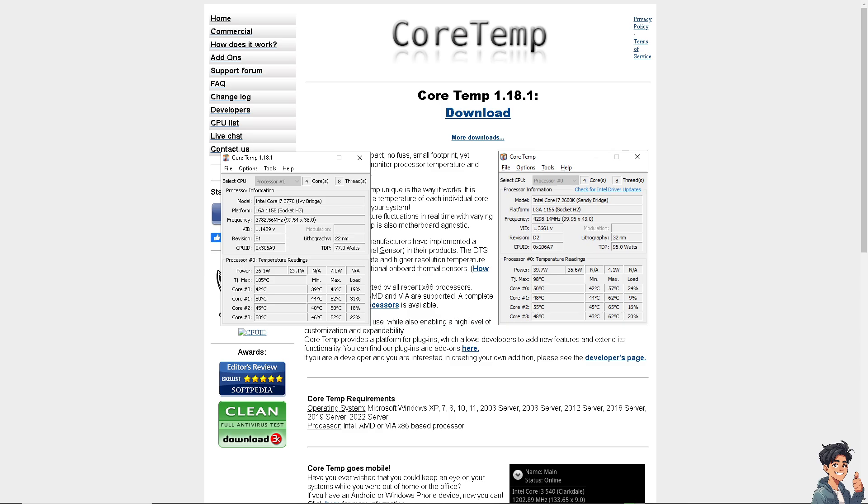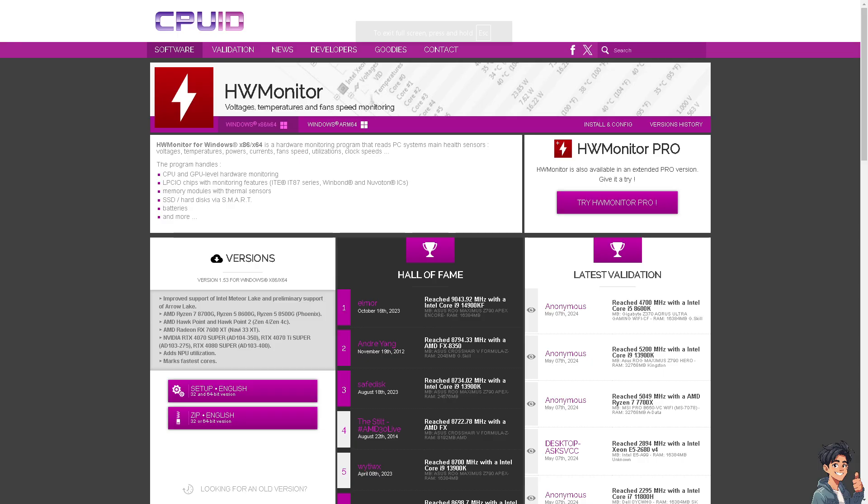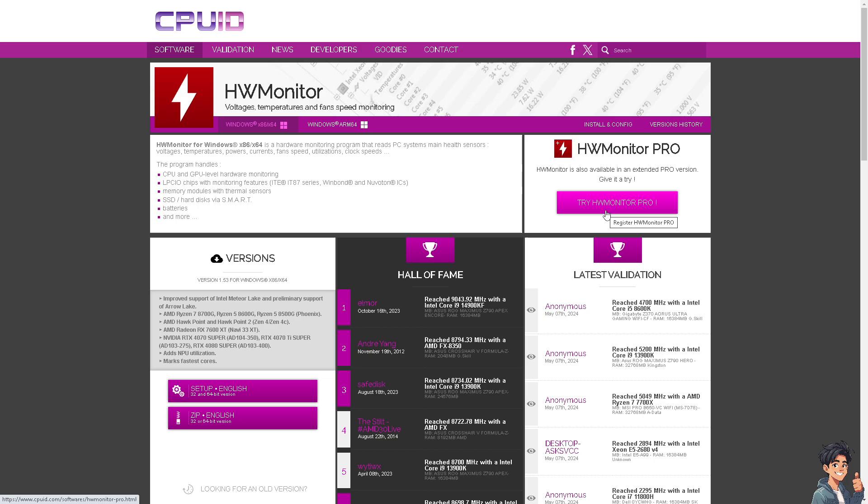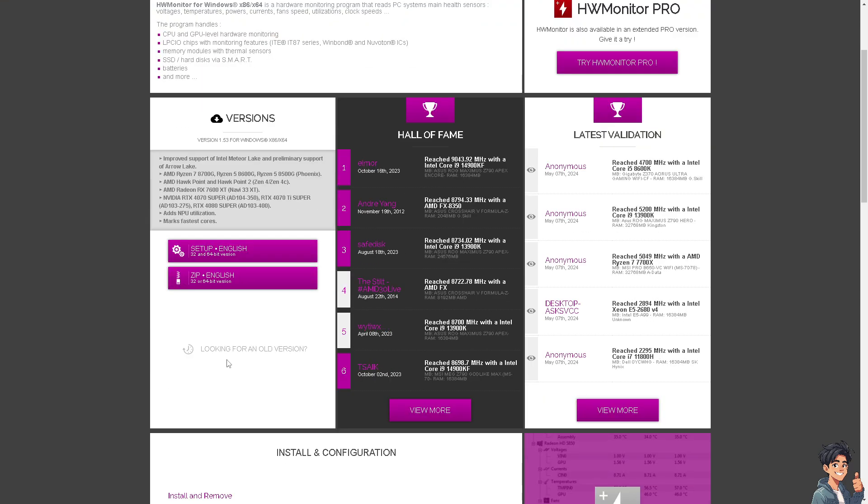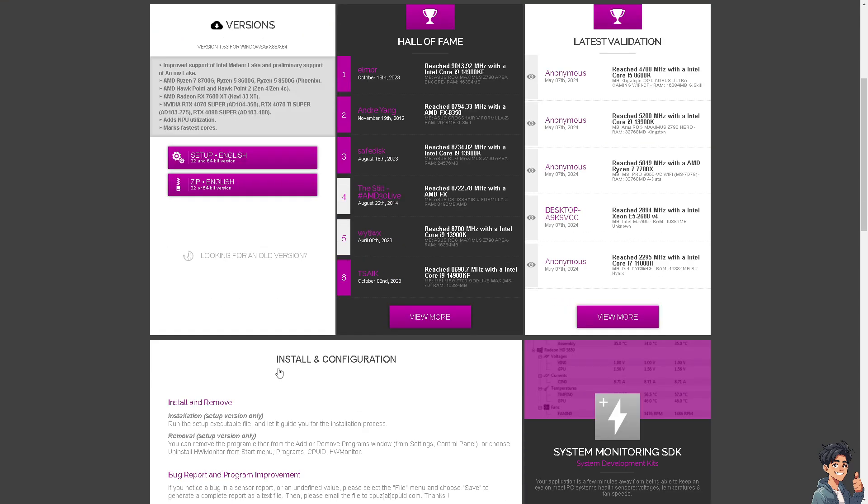The next option you might want to explore is HW Monitor. It's the same thing as Core Temp. Download and install HW Monitor from the official website. You have options for x86, 64-bit, and you can also try HW Monitor Pro. Click download and the application will show the temperatures of various components including the CPU. Just install it, it's very easy.